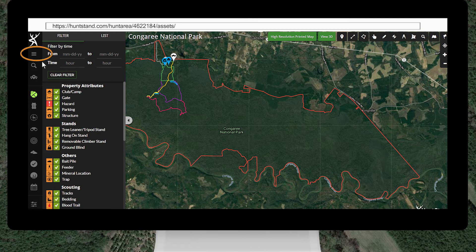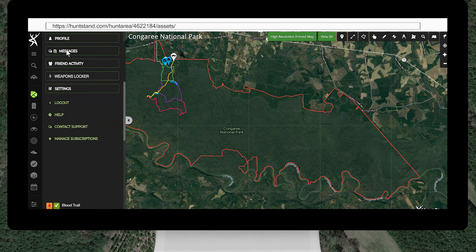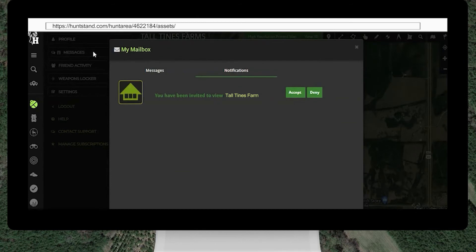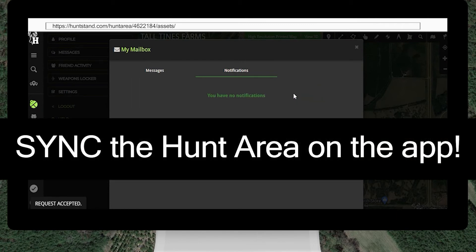Click the account button and select messages on the sidebar menu. The invitation will appear under notifications. Click accept. Remember, you must sync this hunt area on the app even if you accept the invitation on the HuntStand website.